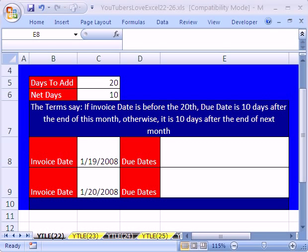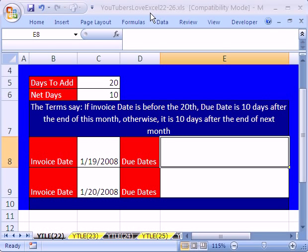Welcome to YouTubers Love Excel number 22. If you want to download this workbook and follow along, click on my YouTube channel and click on my college website link and download the workbook Excel YouTubers Love Excel number 22 to 26.